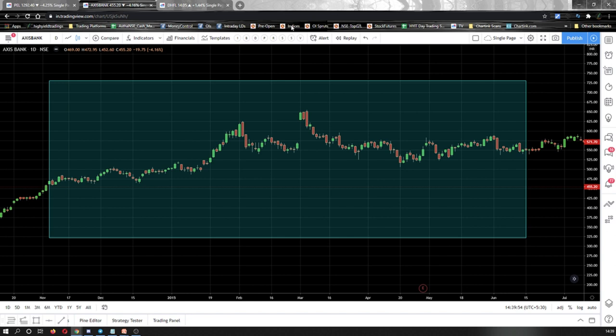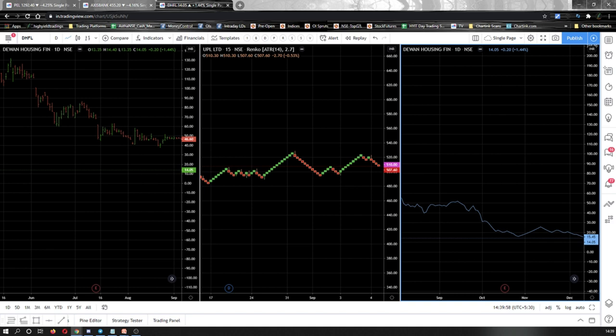Moving on to the third question. On my screen you see three types of charts: the first one is a bar chart, the second one is a Renko chart, and the third one is a line chart. The question is: out of these three chart types, which chart type takes only the help of the closing price in order to plot itself? By 'only the closing price,' it means we are avoiding the opening prices, the high prices, and the low prices of that particular stock.